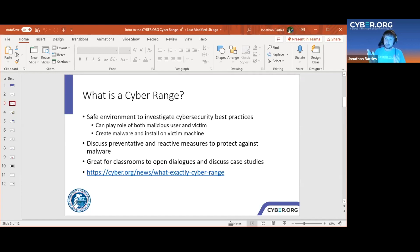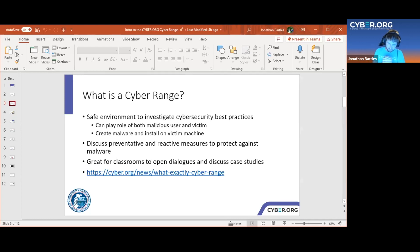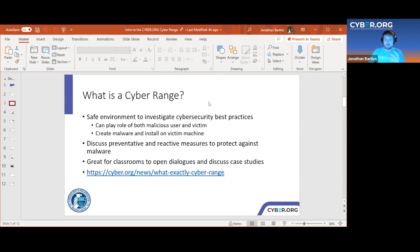In a cyber range, you can play the role of both the malicious user creating malware and the role of the victim, to see the mistakes a victim makes. We'll take a look at a simple lab where we set up a little malware, make the mistake as the victim, and see how the malicious user gains access to information. You can discuss preventive and reactive measures to protect yourself against malware — the best defense is to not let it happen to begin with, but we also talk about ways to protect yourself after the fact.